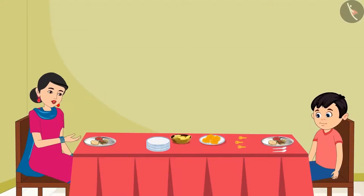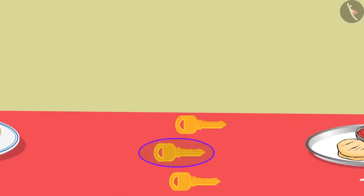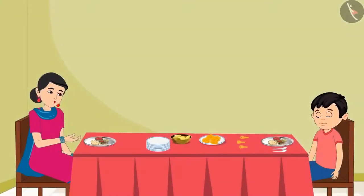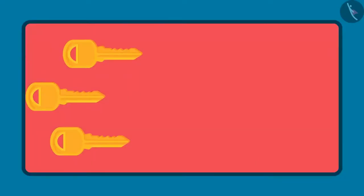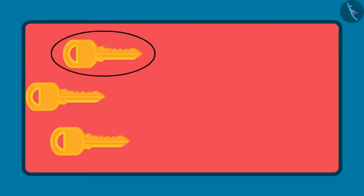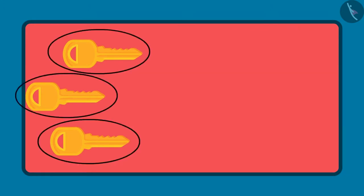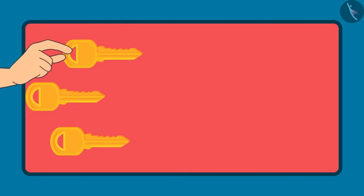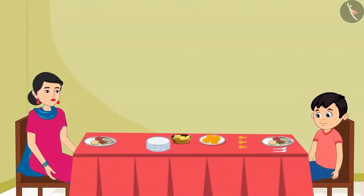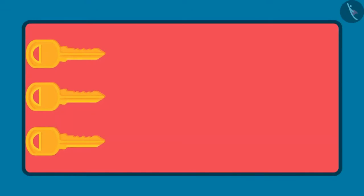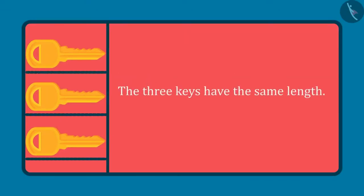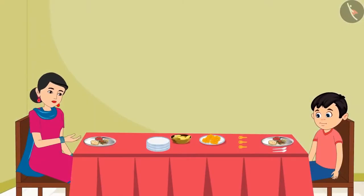Mother points to three keys — her room key, Chotu's room key, and the house key — and asks which is the longest and which is the shortest. By just looking at them, it seems like one key is the longest and another is the shortest. But Chotu decides to keep all three keys together so that one end of all three is aligned. After aligning them, Chotu says: The length of all three is the same. That's why neither of them is long or short. Mother confirms: Yes Chotu, very good.